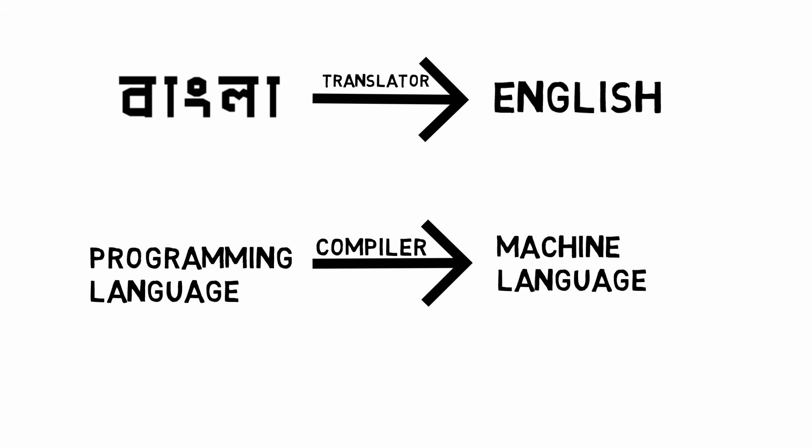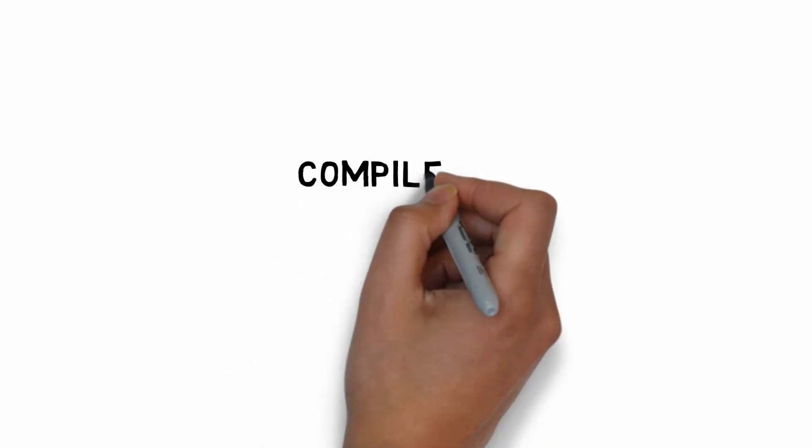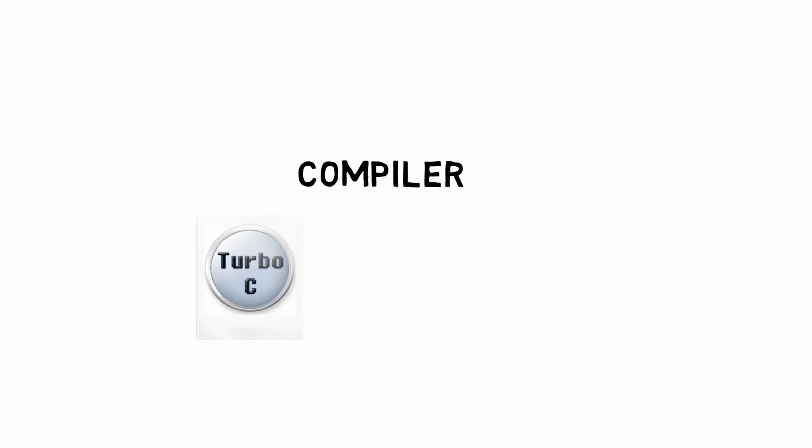The interpreter is actually the compiler. The compiler is very important, like Turbo C and CodeBlocks.